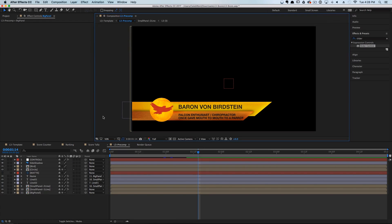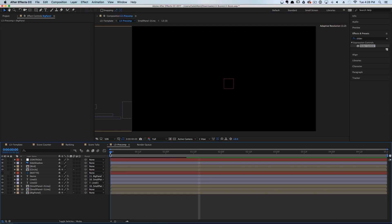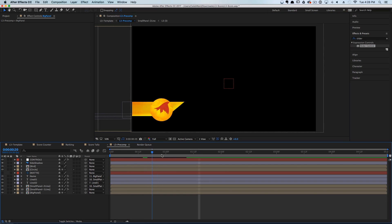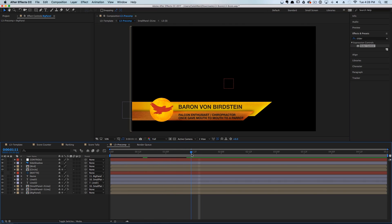So now we're inside After Effects and we have a very basic lower third here. It just kind of animates on and we have our text panels pop up.